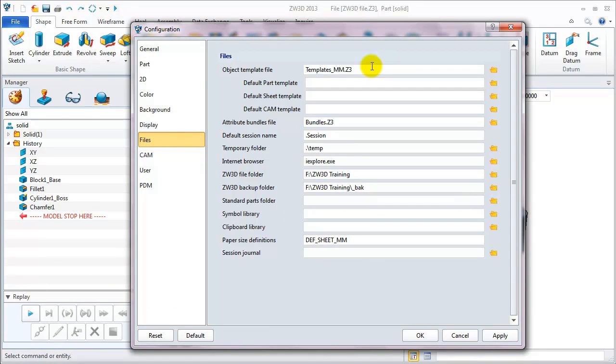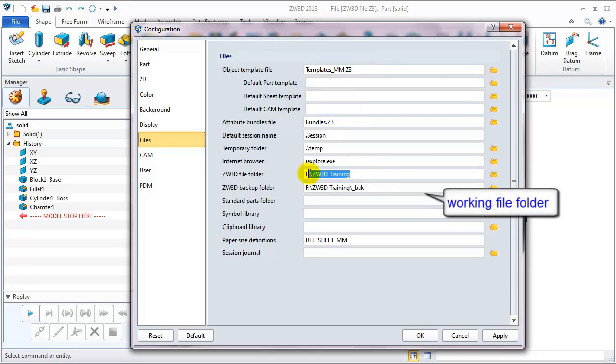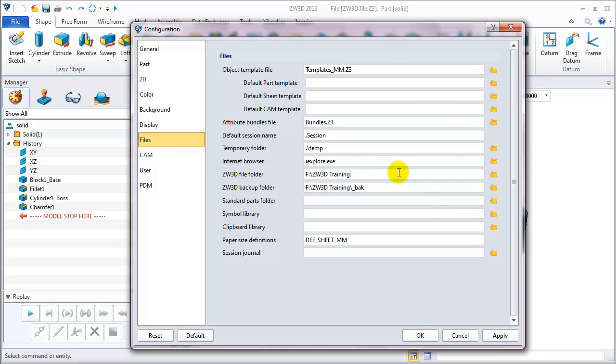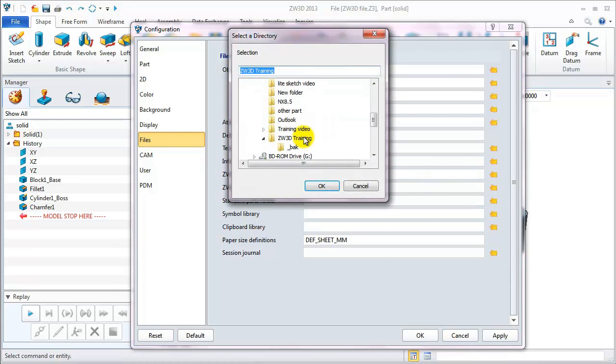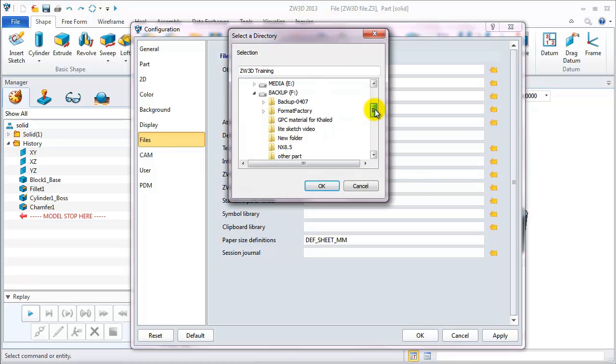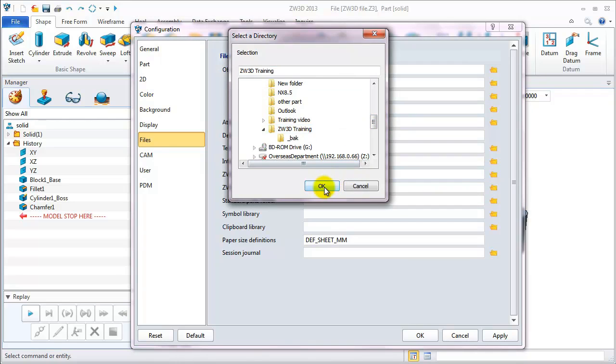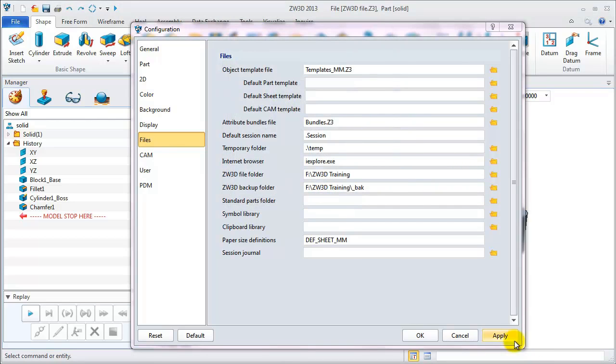On the file table, we can define the default template and set the working file folder for directly saving and opening files. On my PC, I define ZW3D training in F DRIVE as my working file folder.